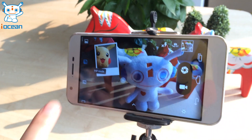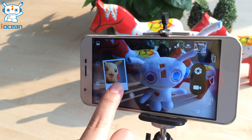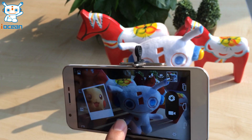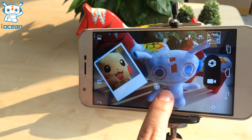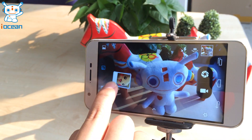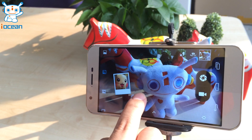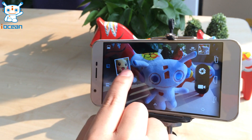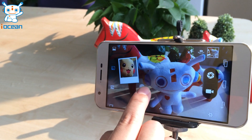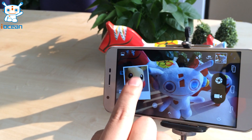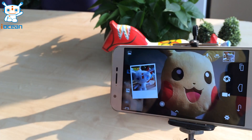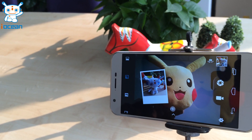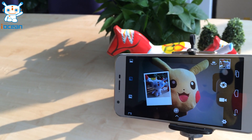Then, a small window pops up. The picture in the small window is captured by the front camera. You can move the window and change the size. You can also rotate it. When you click the image in the small window, it will switch with the background.